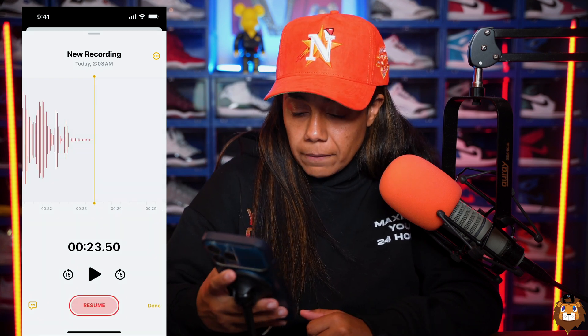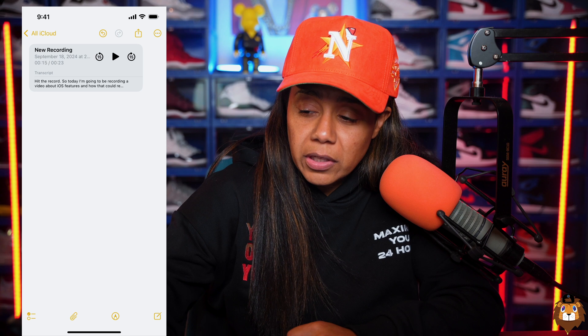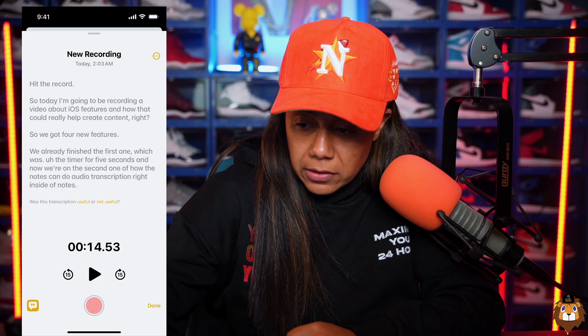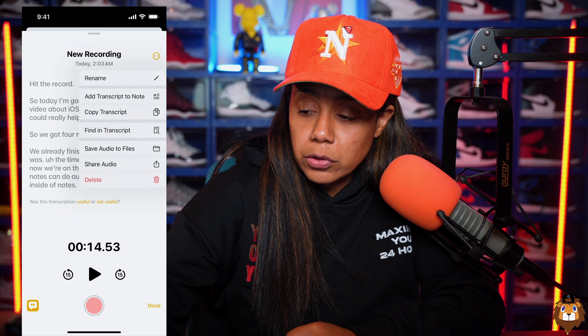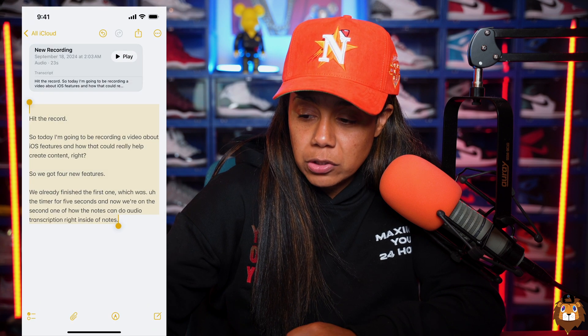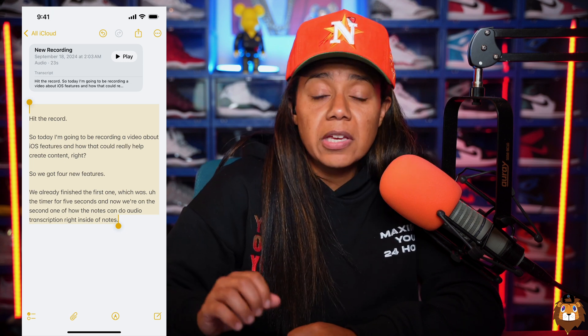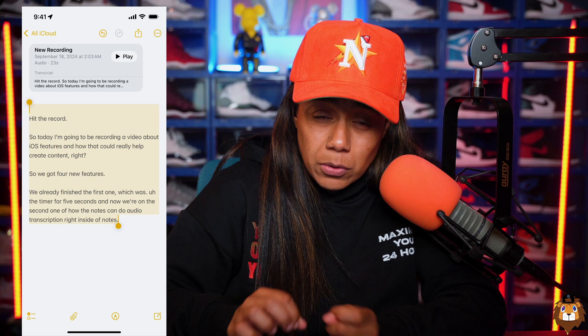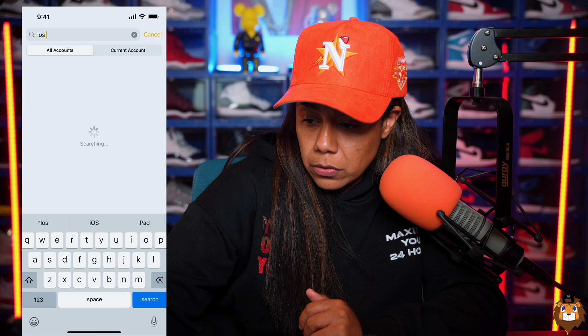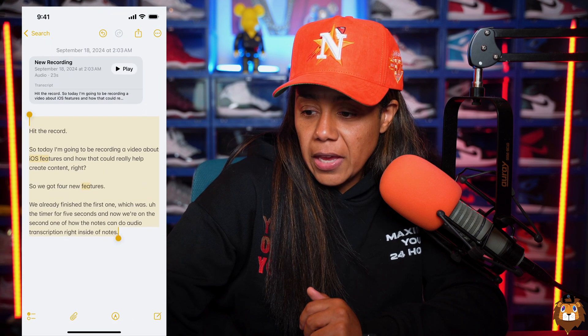So I'll hit pause — and as you can see, what you recorded is now right inside your Notes. If you hit the recording, you'll see the transcription. If you go to the three dots at the top, you can add that transcription to Notes. Everything you said is now in your Notes. And the really good part is that you can look up any keywords right inside of Notes — so if I search 'iOS features,' boom, the recording we just did is right there.